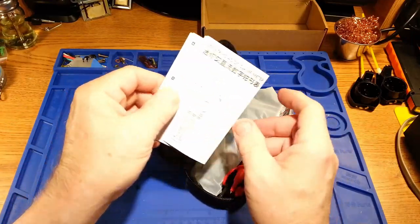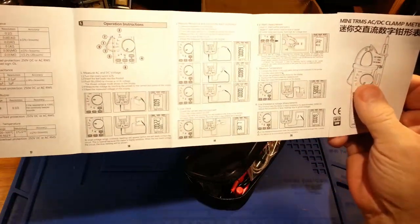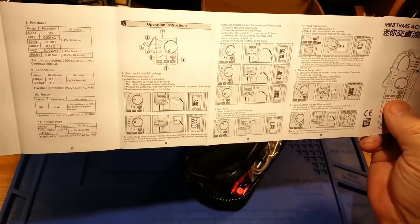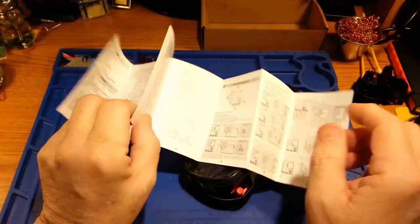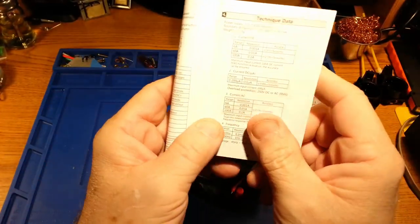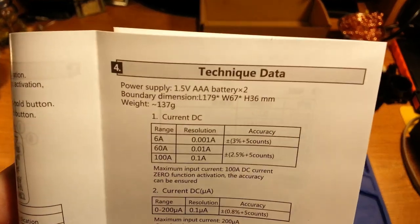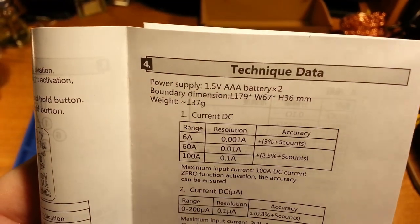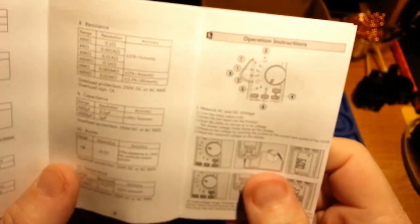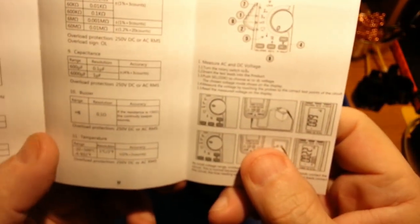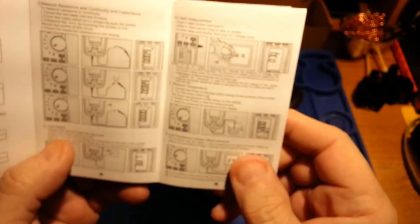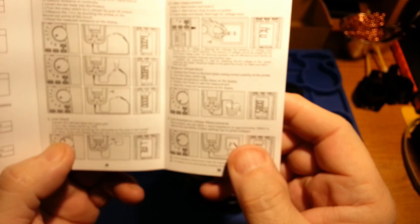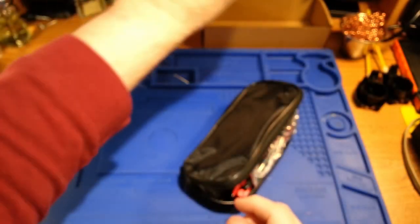We have a set of instructions that are translated to an extent. We have things like technique data. They're trying, you know, I can give them credit. You're probably going to find some curiously humorous errors in here.